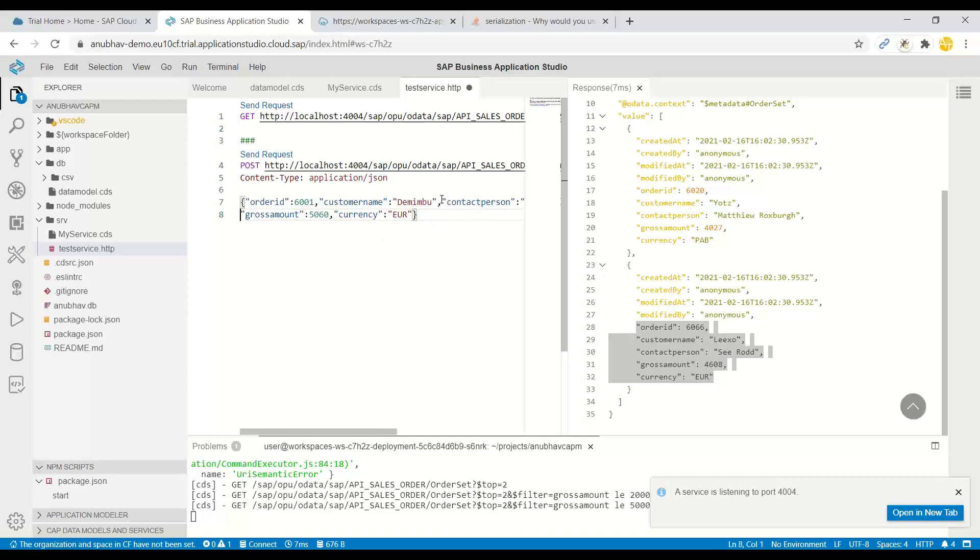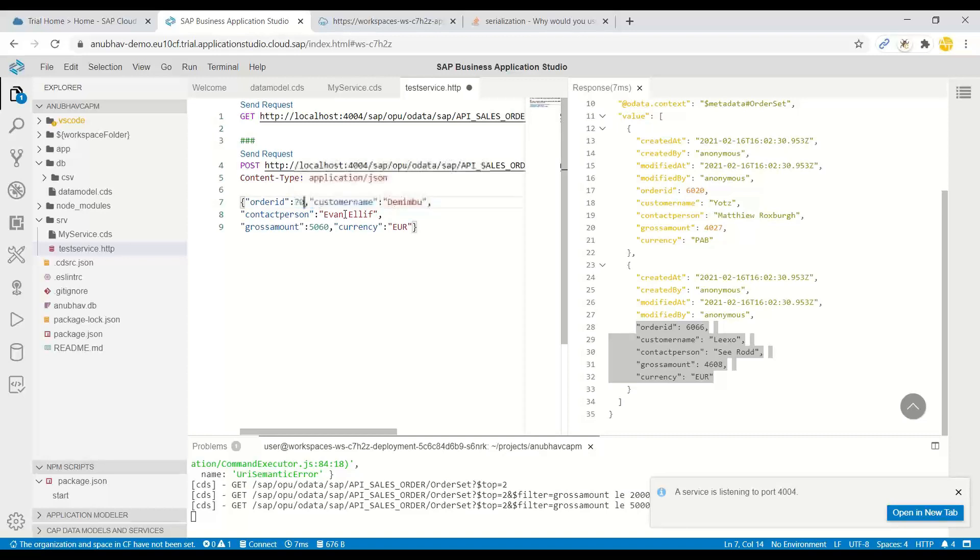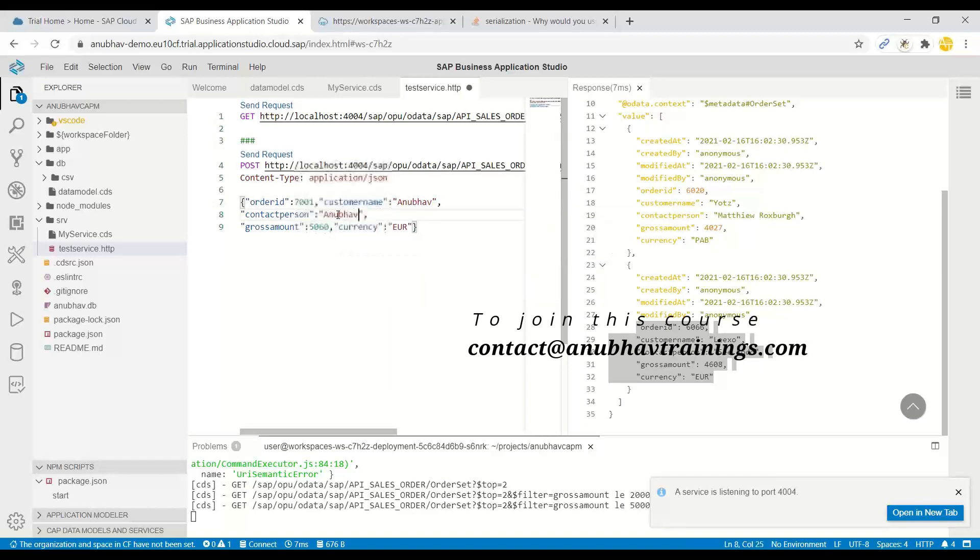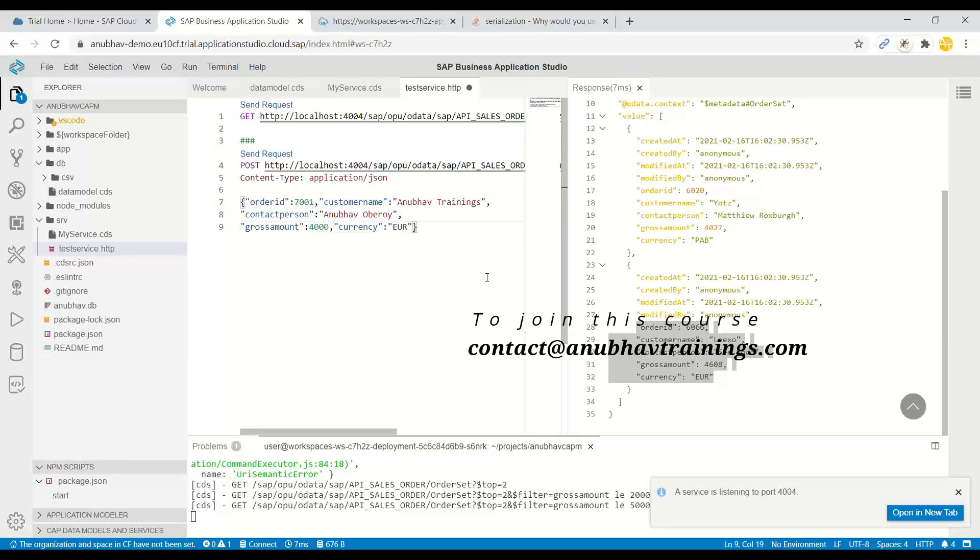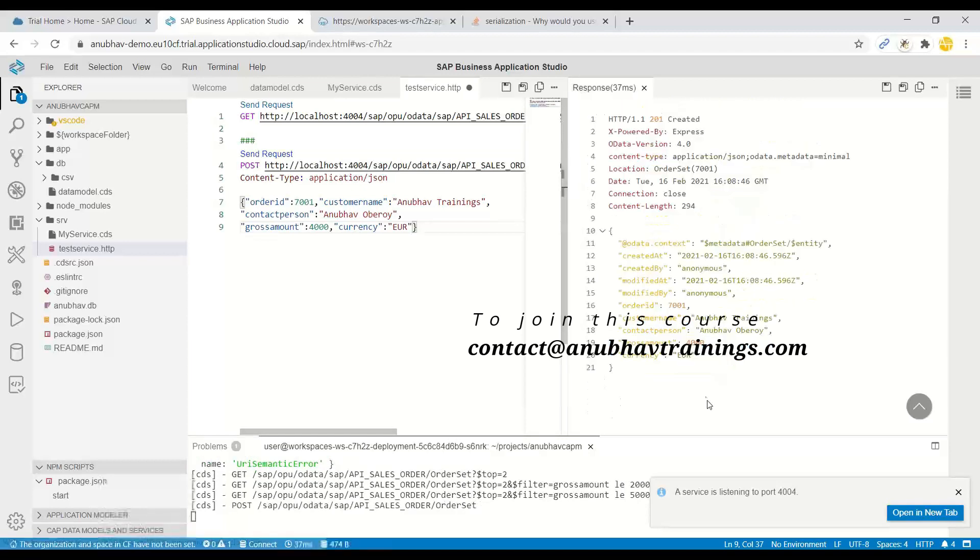So let's enter the values here. I will want to change 7,001, Anubhav. I can say Anubhav Oberoi, and I can say Anubhav Trainings, and we'll see 4,000 euros. So let's send the request. And voila.